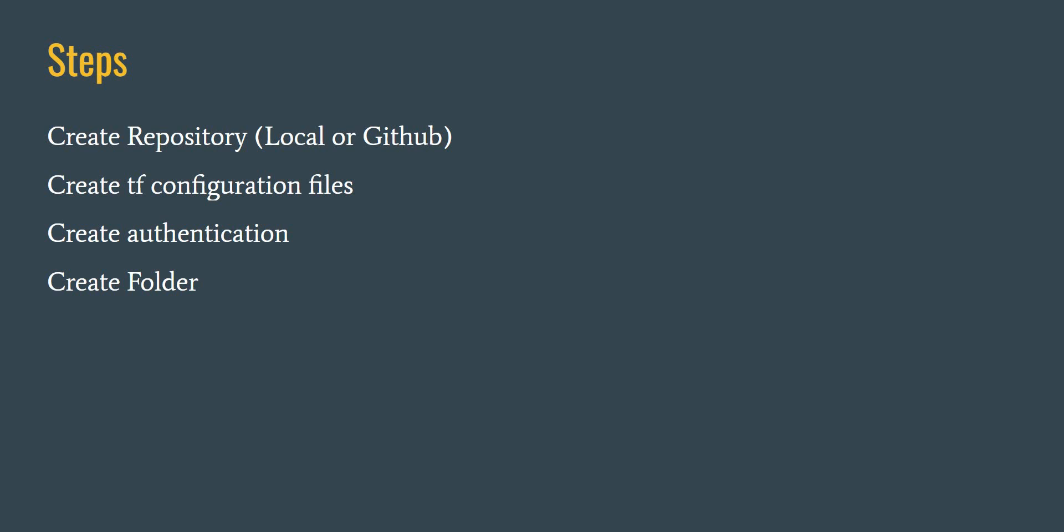As we are talking about Google Cloud, we'll create Google Cloud folders. We'll see how we can create folders using Terraform in Google Cloud. We'll try to create folders, subfolders, and then we'll create a sample project in Terraform.